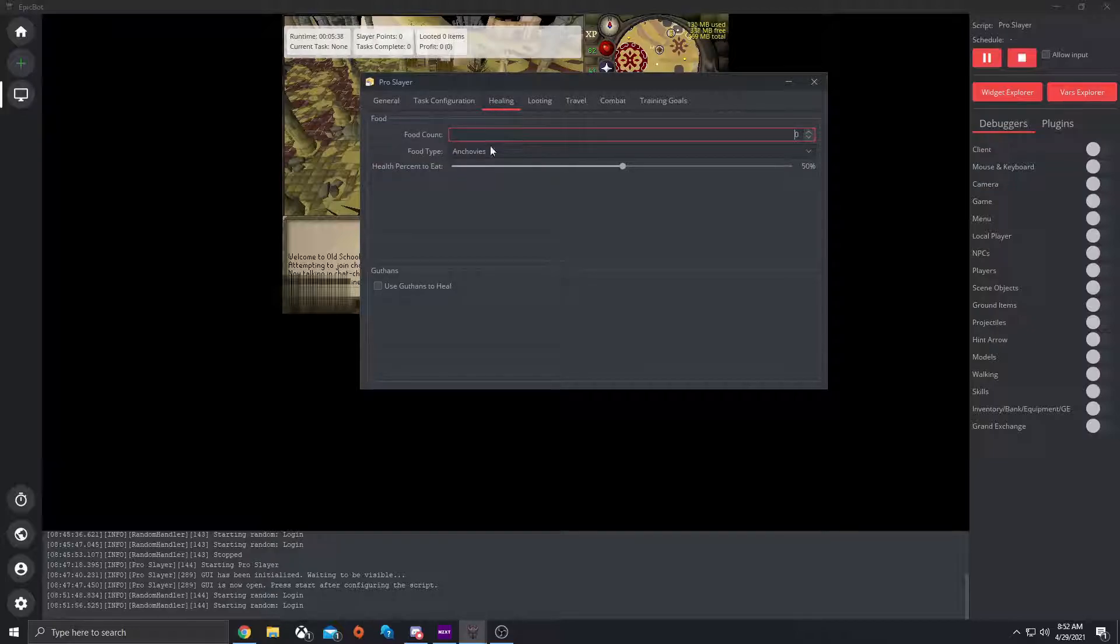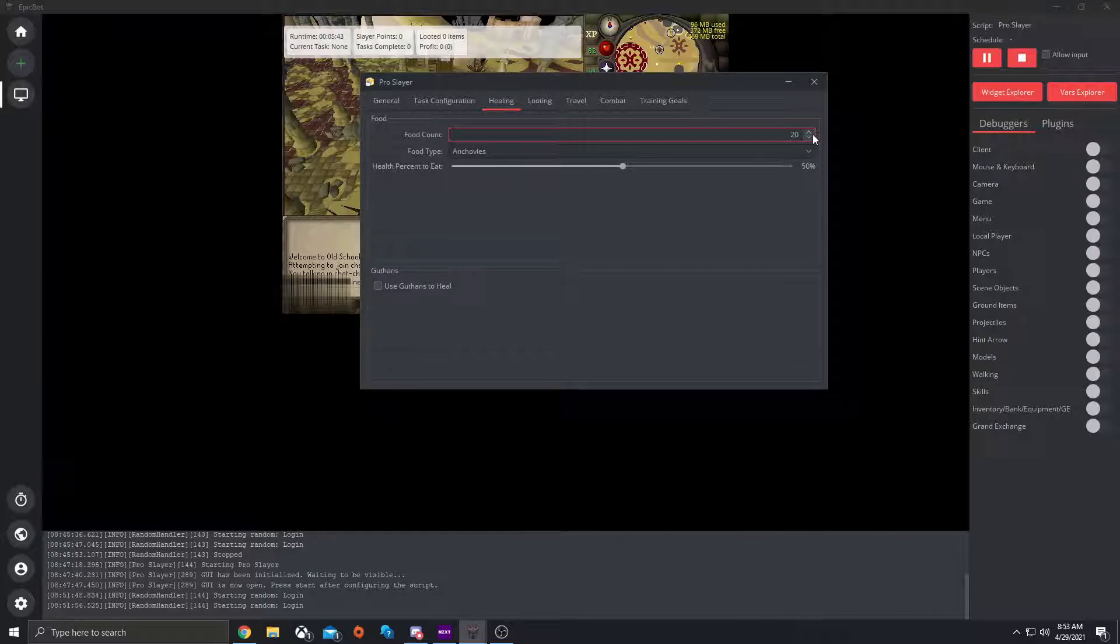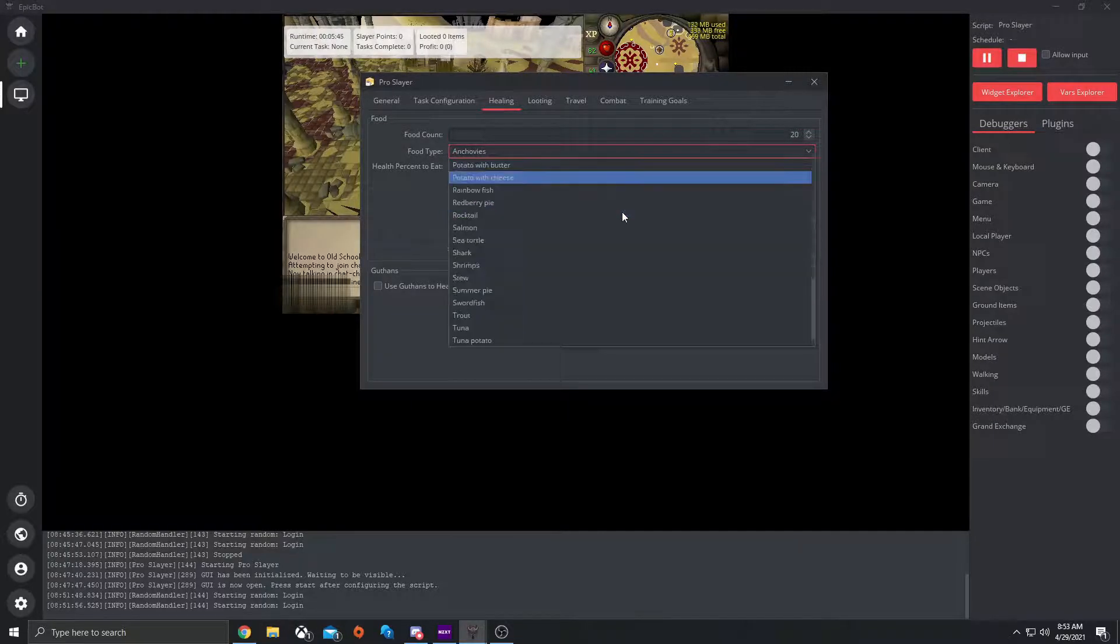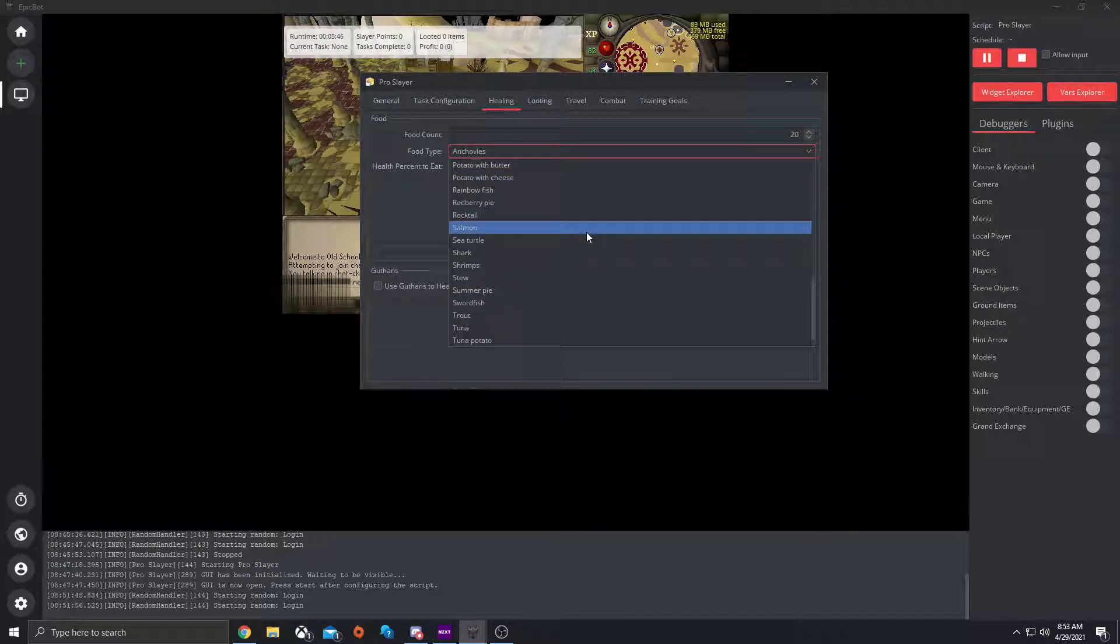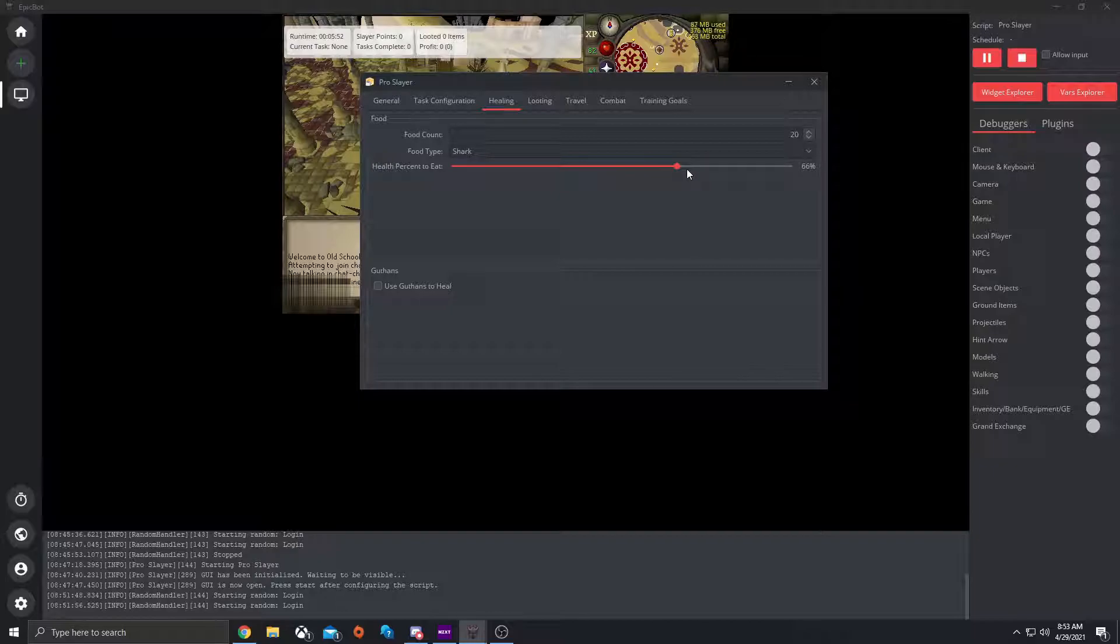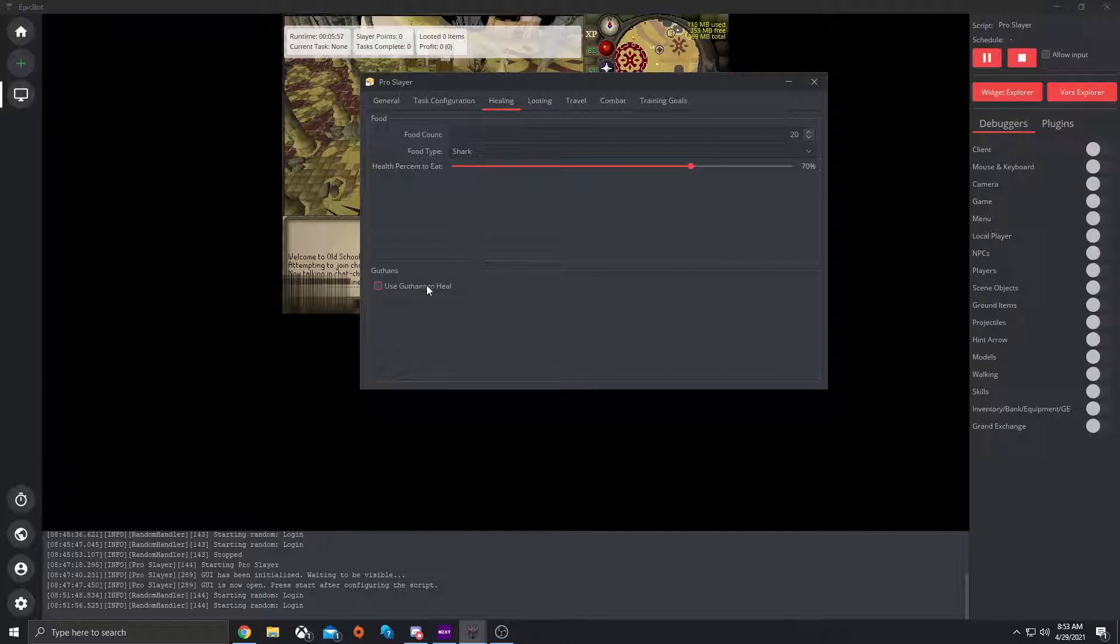Let's go to healing. Let's say you want food count. Let's say you want 20 of sharks. You do that. You have a percent that you want to eat at. So let's do 70%. If you want Guthans to heal, you can just tick that.